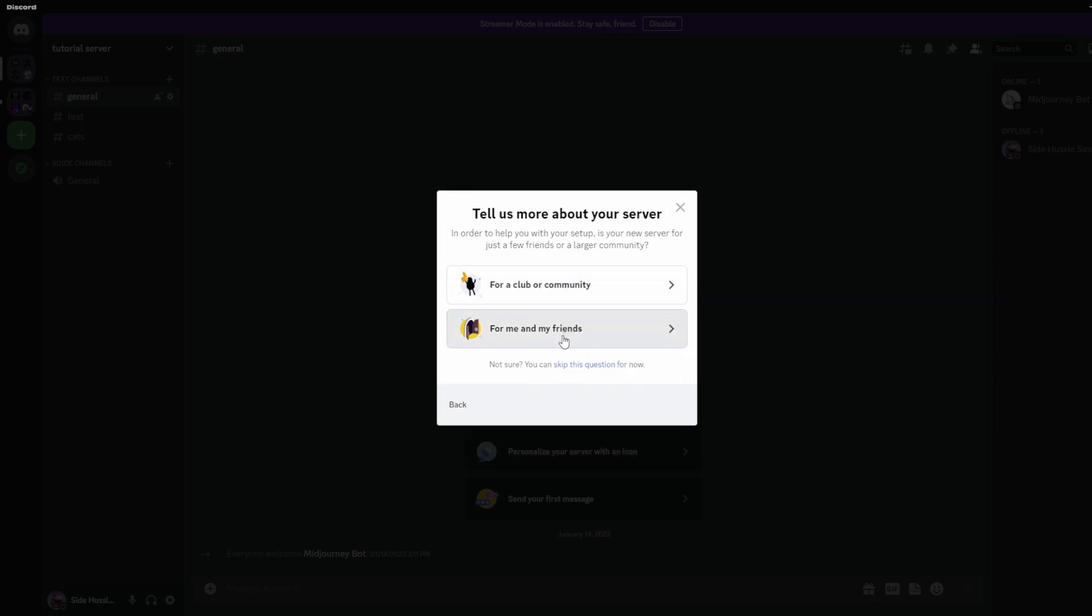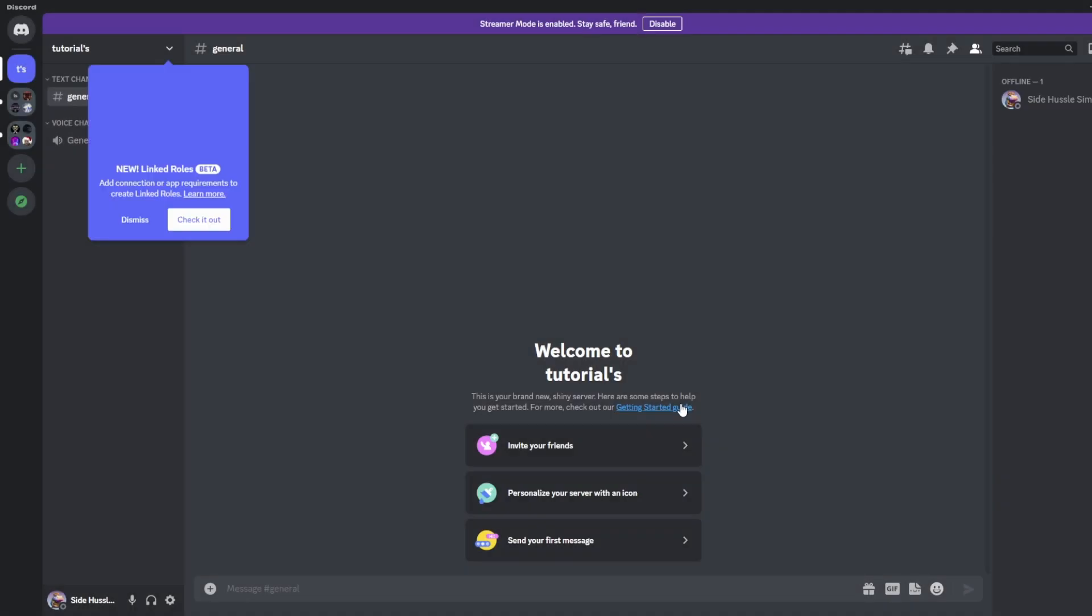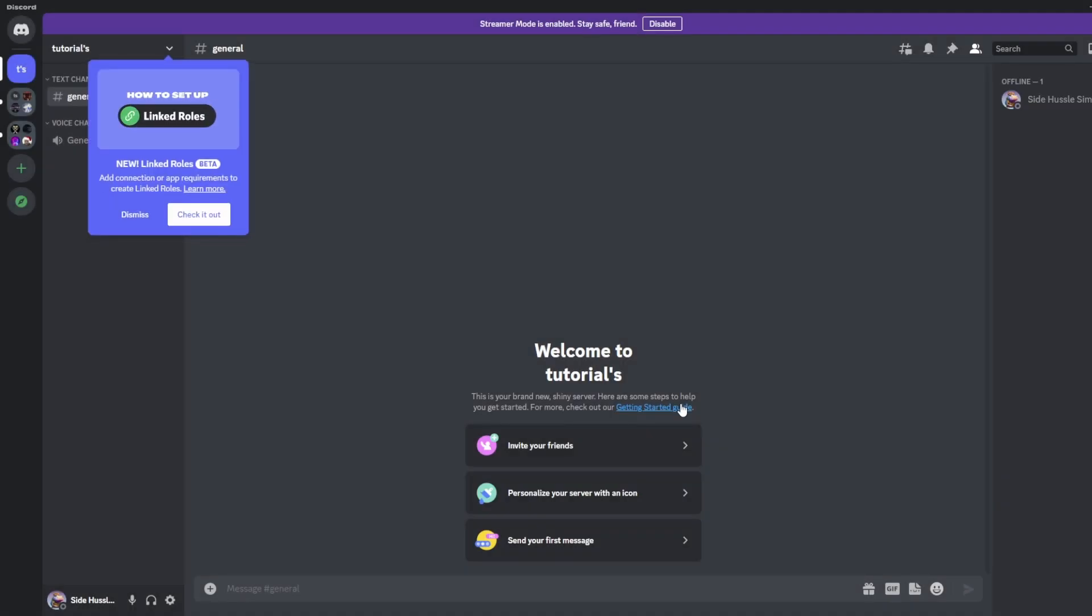We're going to want to make this server for us and our friends. After we click on that we'll then click on the server name and we'll add whatever name we want. So for this we're going to do tutorials and then we'll hit create. Now we've created our server.